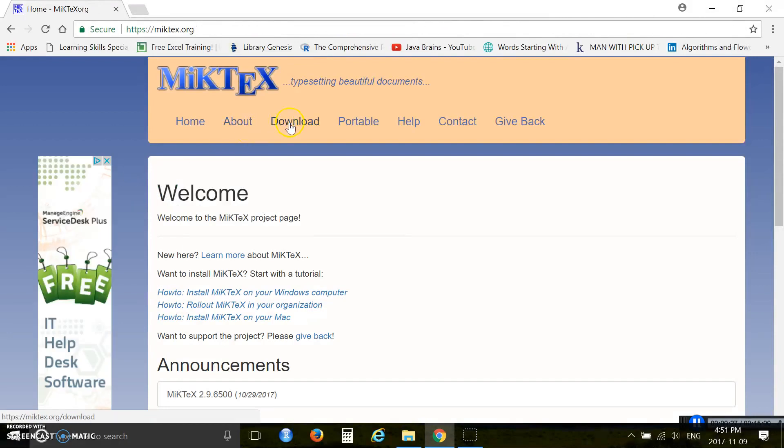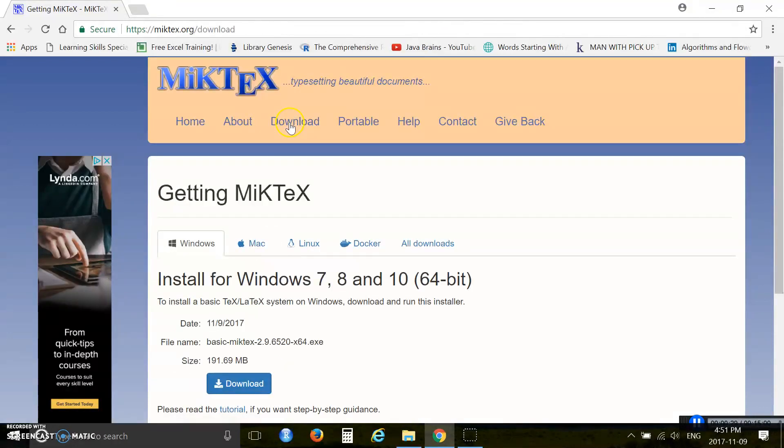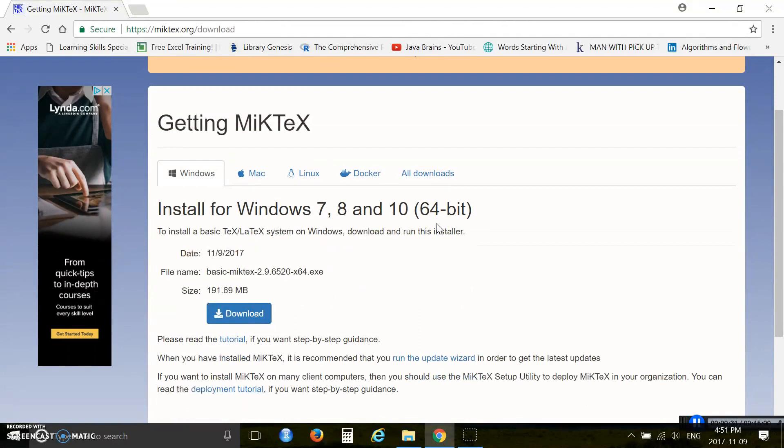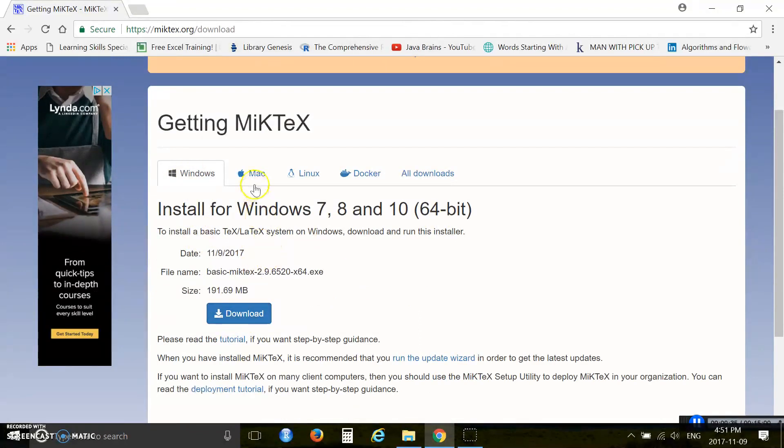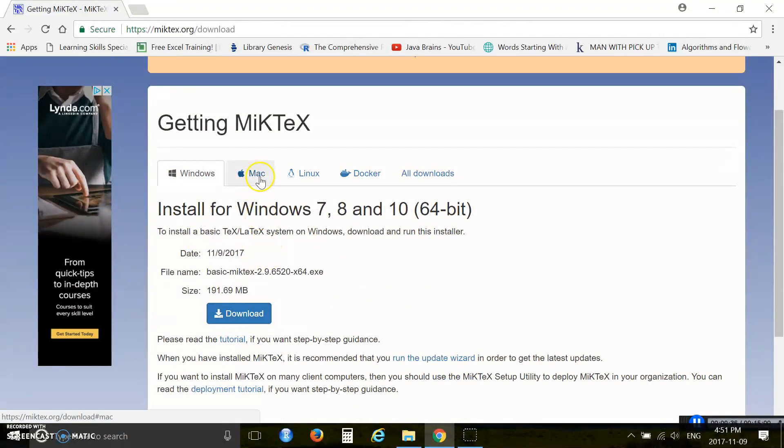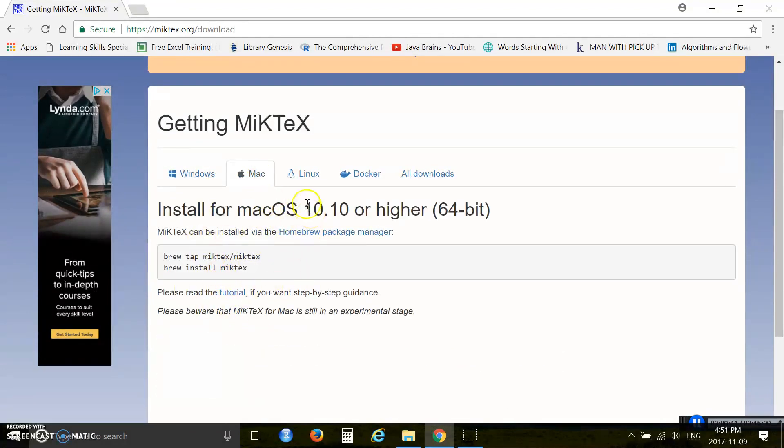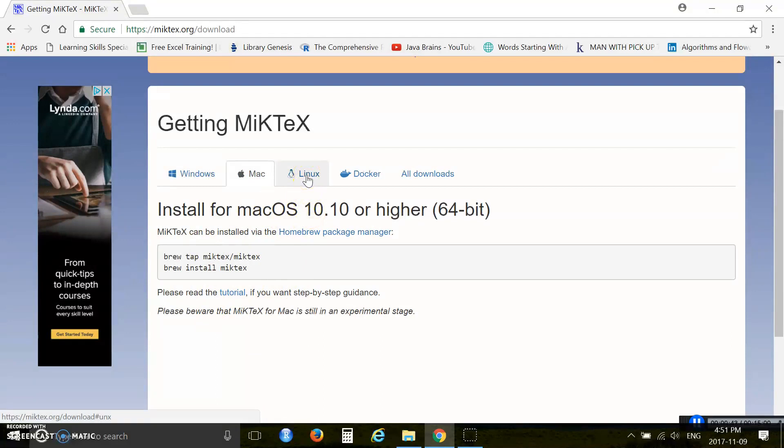Click download. Windows users need to download from here. Mac users click Mac then download using this procedure. Linux users install from here.